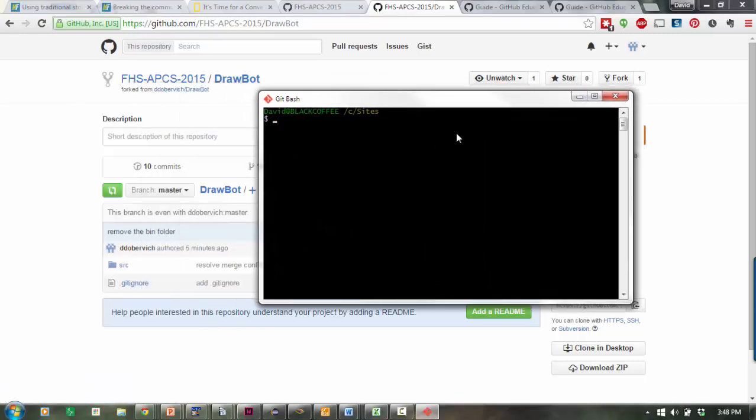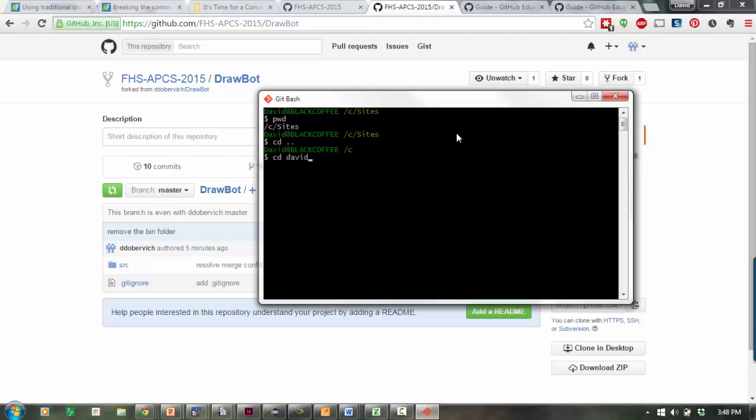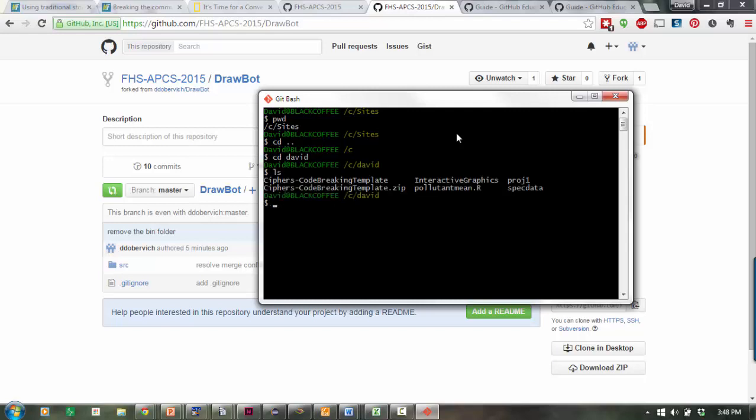This is a terminal interface. If you type PWD for Print Working Directory, you'll see what folder you're in. I'm going to navigate to my workspace. The workspace I want to be in is inside a directory called David. I see I've got a couple of projects in there already.